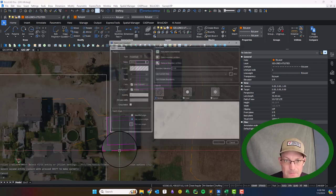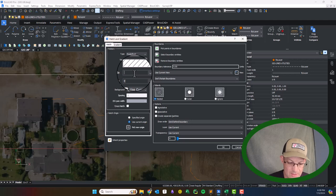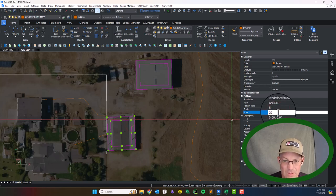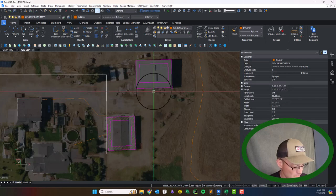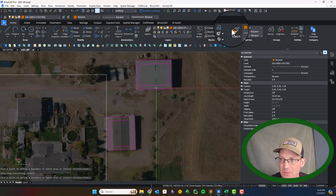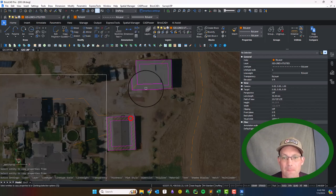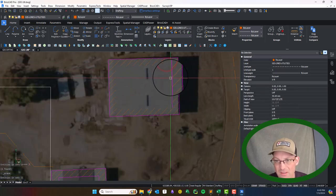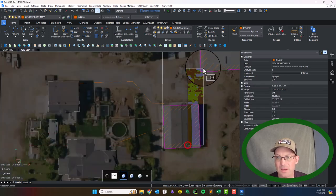Then we can just run the hatch command, pick a point, and add our hatch. At 100 scale that's way too low; let's try 20 scale — that looks too low too; let's do 10 scale. Then we'll do the same thing on the other building and just match properties on that hatch. It runs slow with the screen recording software. Then I come in and delete the inside lines so we just get a little hatch around the edges of the buildings.